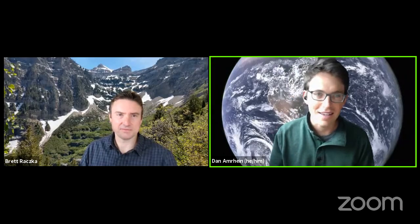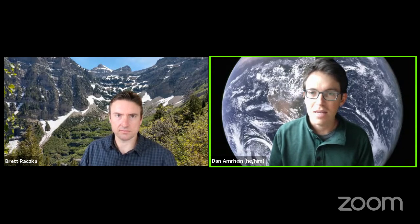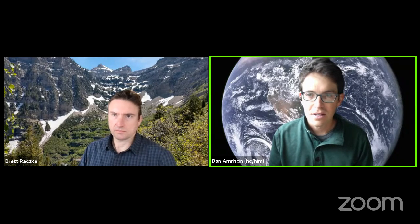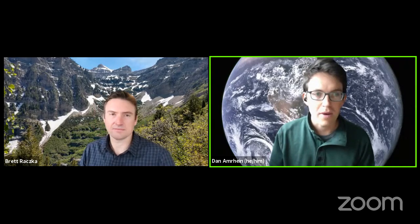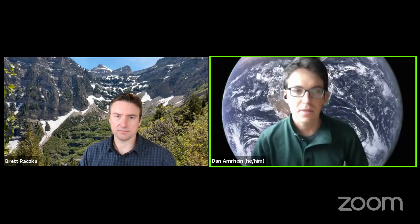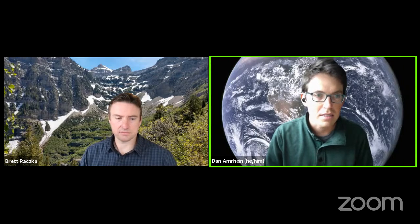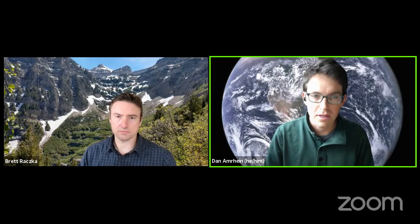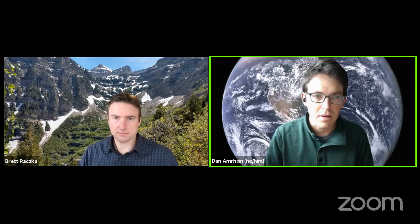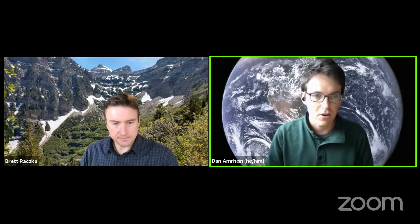Hello, everyone. Thanks for attending today's CGD seminar. I'll ask that everyone keep themselves muted and please hold any questions until the end. It's my pleasure to introduce today's speaker. Brett Raska is an associate scientist in the data simulation research section in SISL. He received a BS in chemical engineering from Notre Dame and a PhD in atmospheric sciences from Penn State, working as a chemical engineer at Osram Sylvania in between.